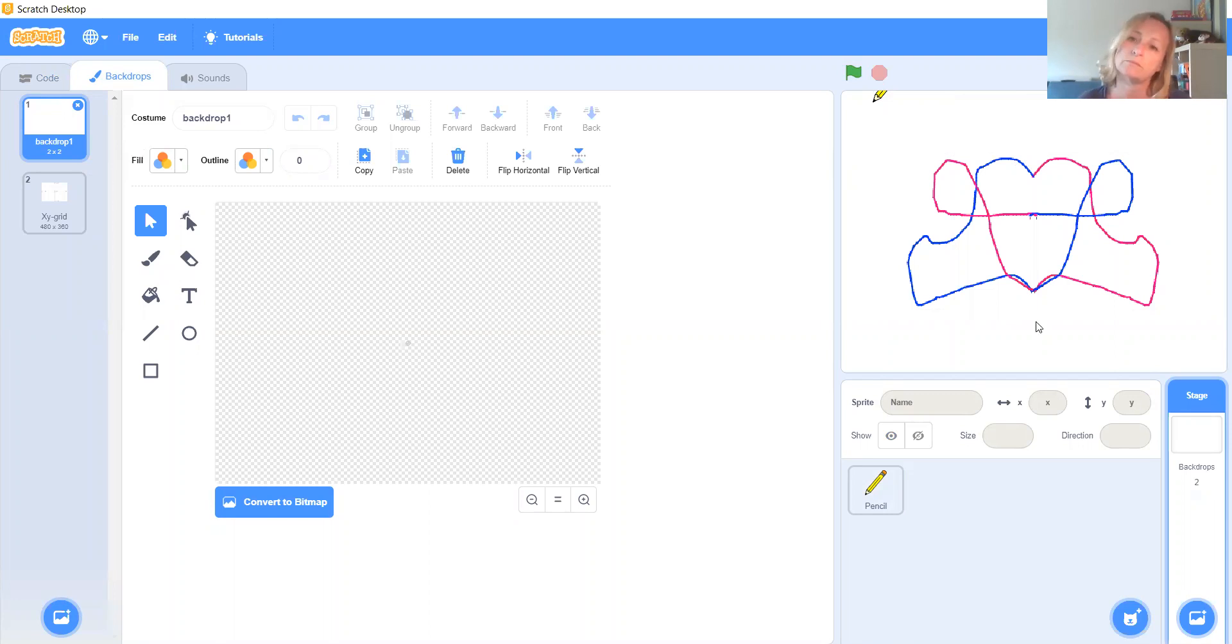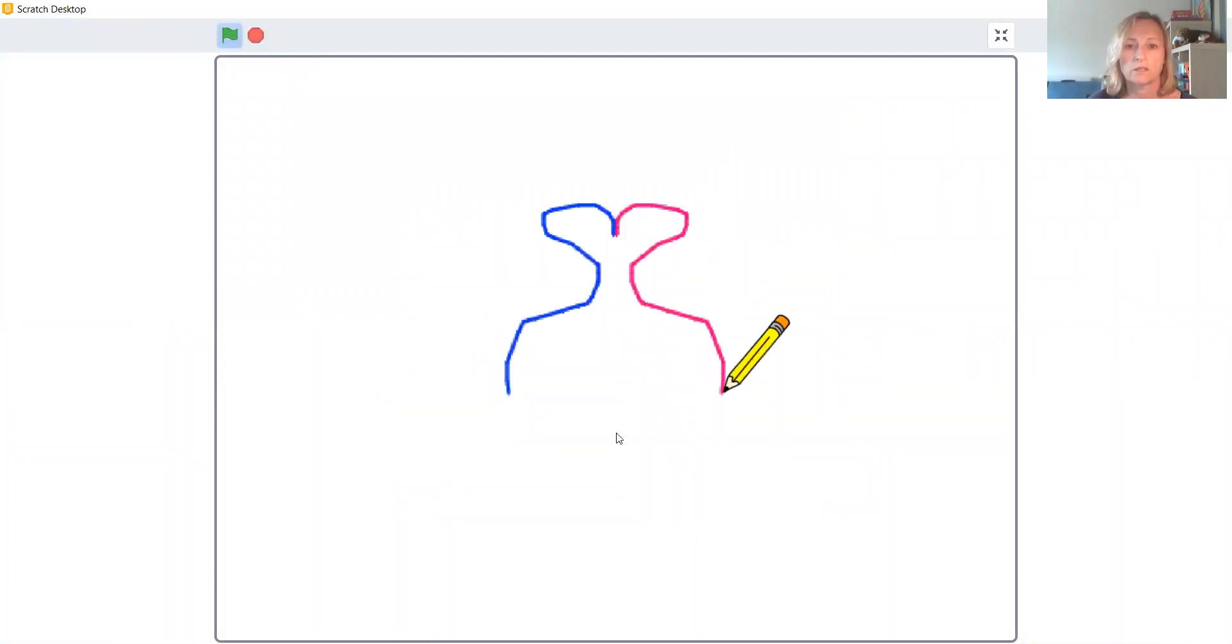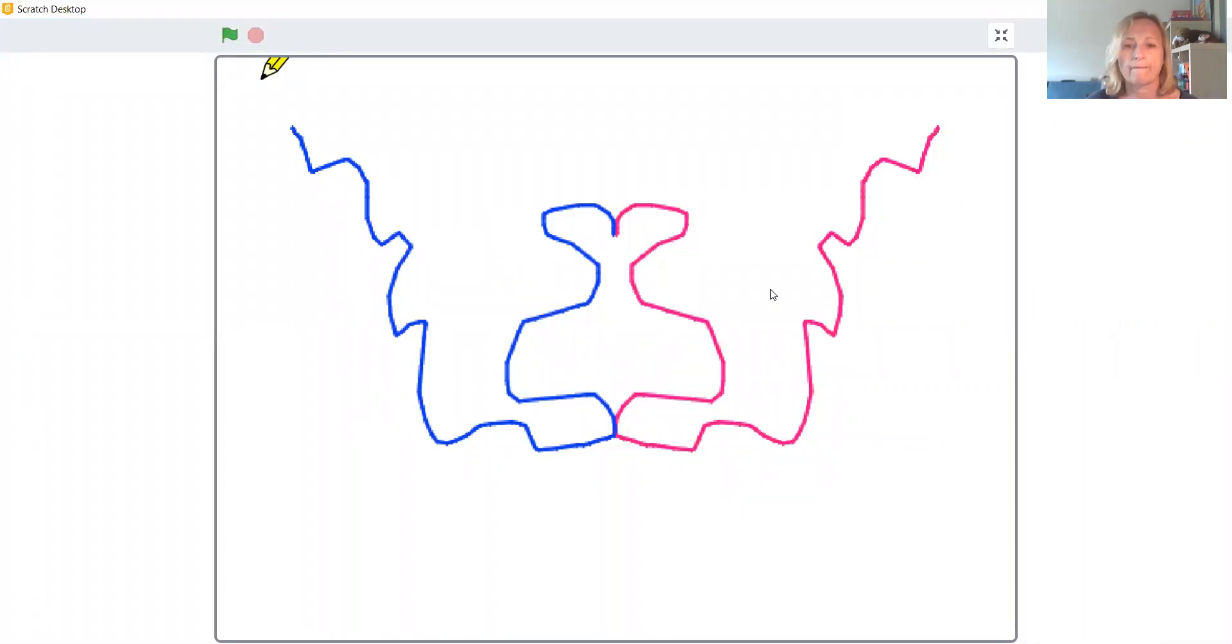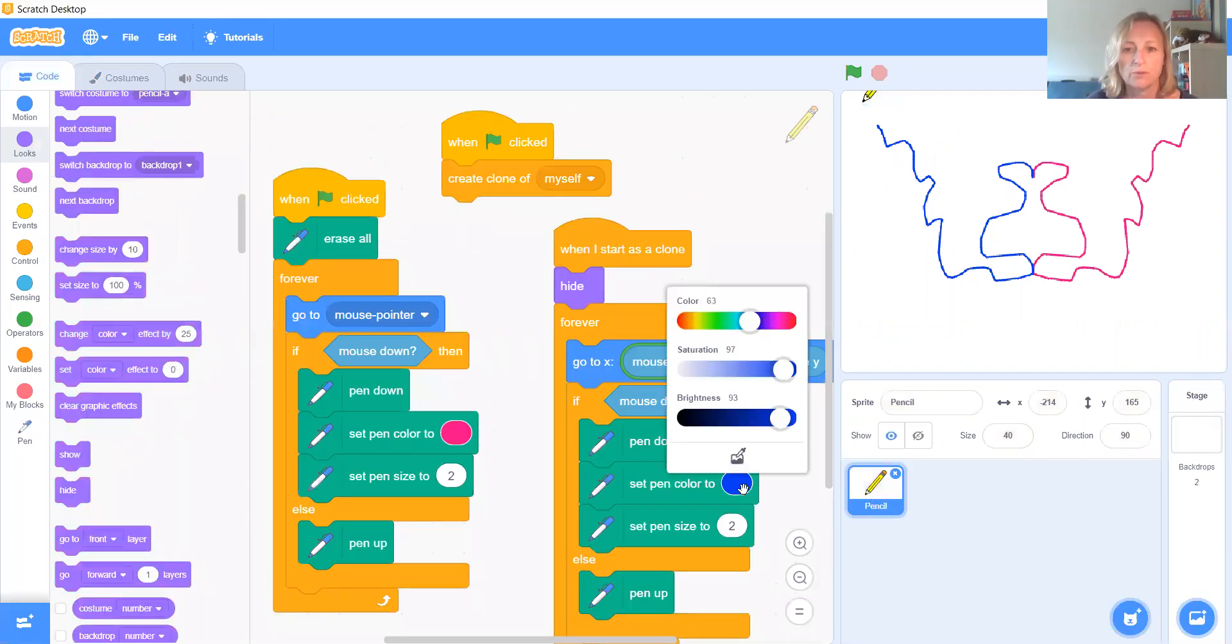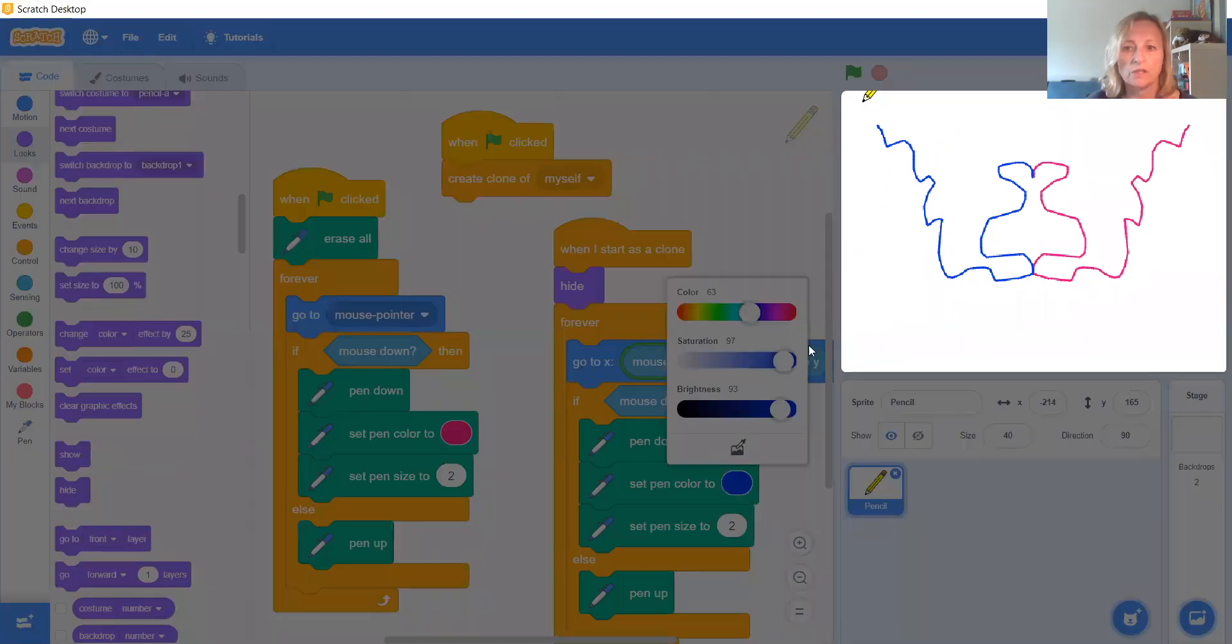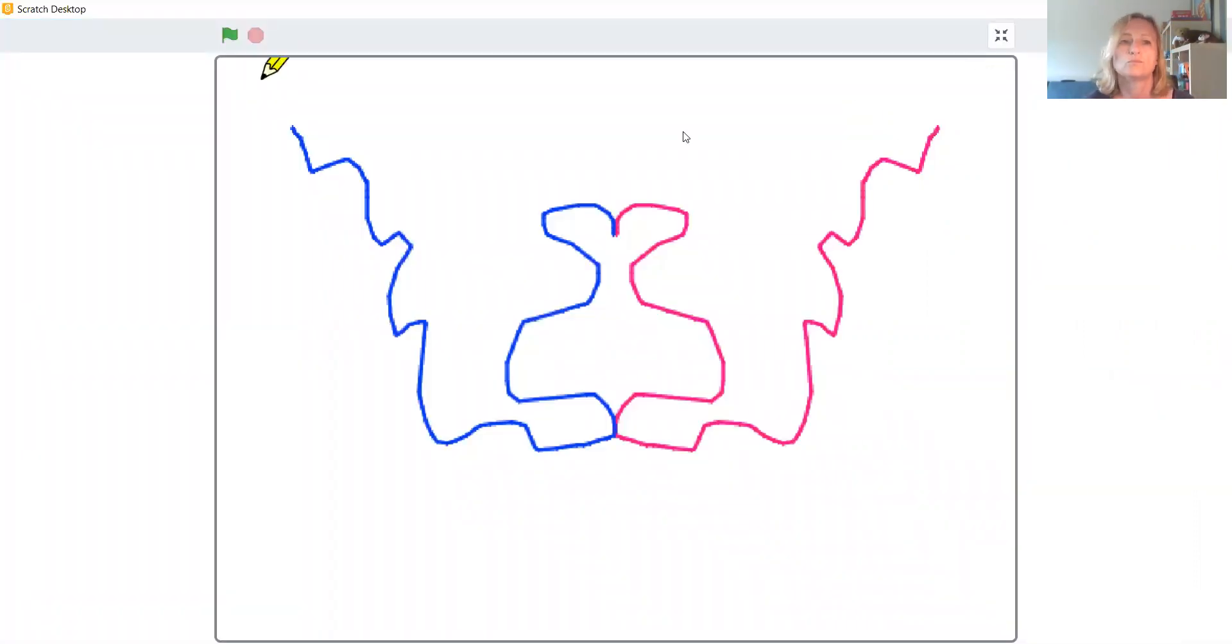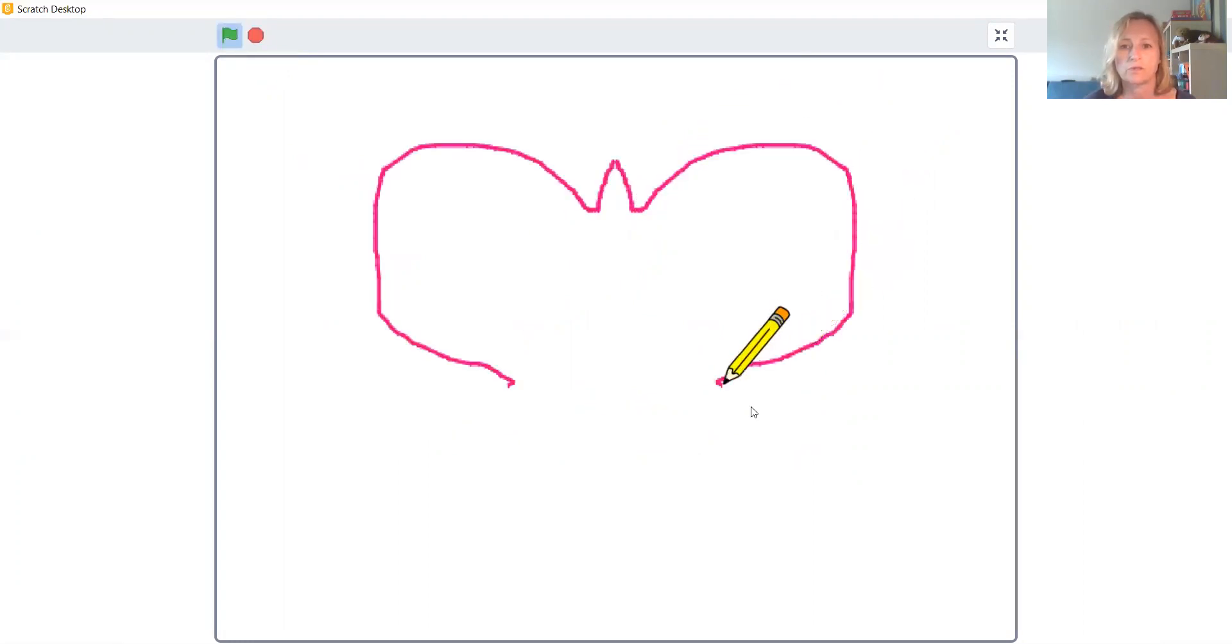Now I kind of like, screen play. I might go back to both sides being pink. Go back to my code. That needs to be on my pencil. And instead of blue, I might have to make sure I've got the exact same color. There we are. Stop, stop, stop, clear the screen.